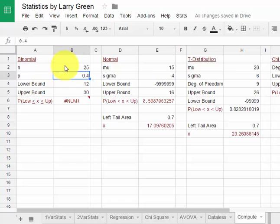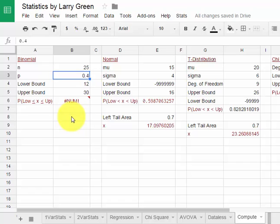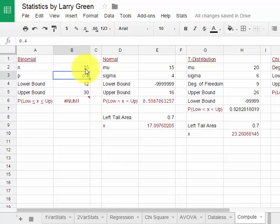Let's suppose we had a binomial distribution with the probability of success of 60% and we wanted to select 20 items. Let's find the probability that at least 15 of them are successes. On the N we had 20 items, so I type in 20.